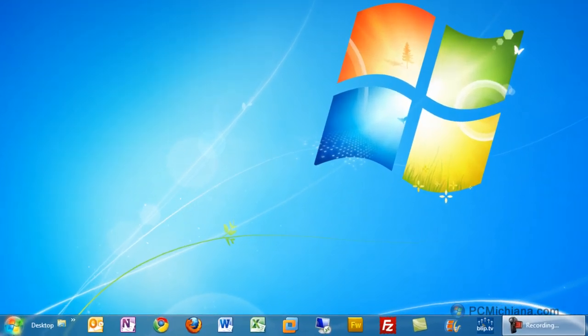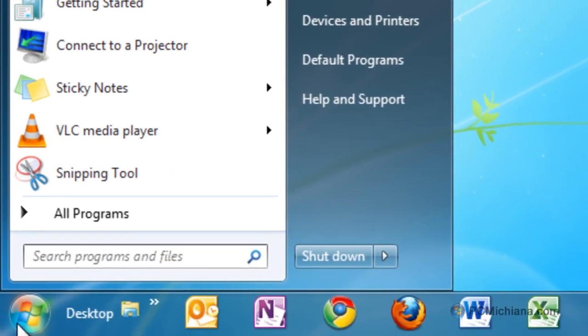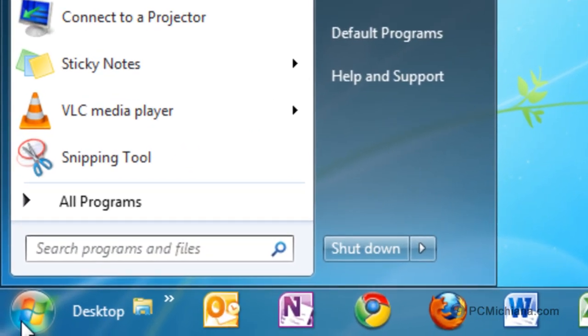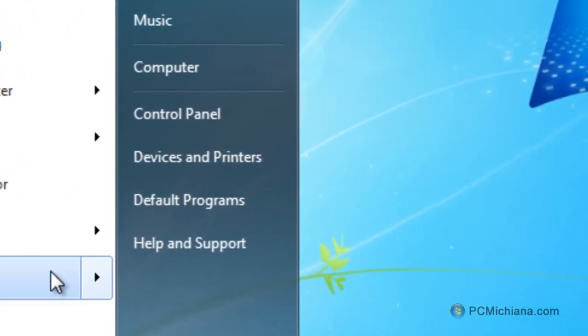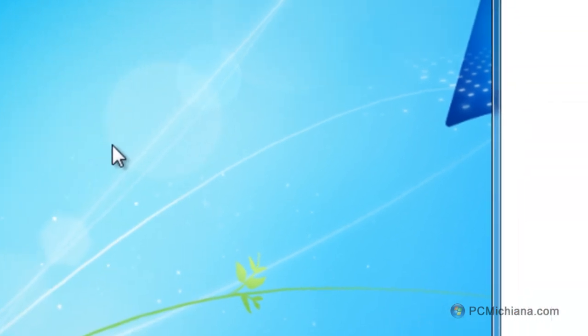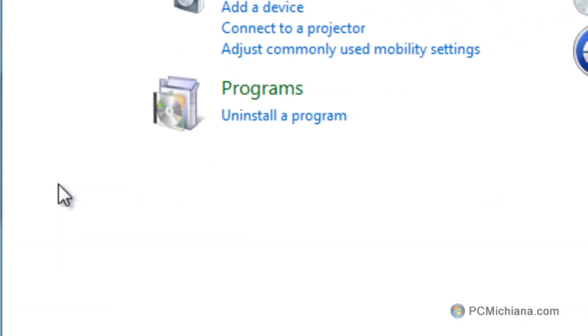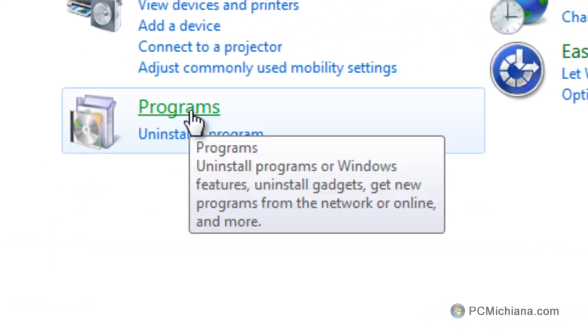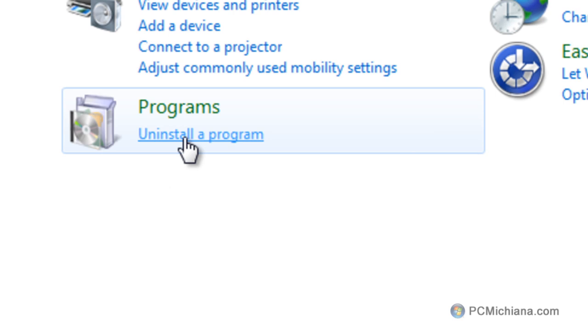So, let's go down to our Start button, like we have in just about every other video in this entire series. We're going to select the Control Panel this time, and on the right-hand side, it's going to list, under Programs, the Uninstall a Program. Go ahead and select that.